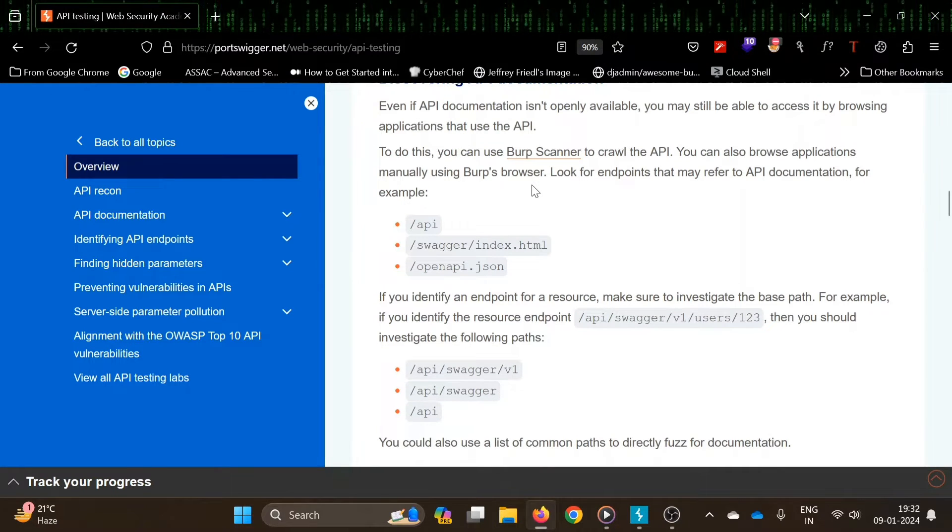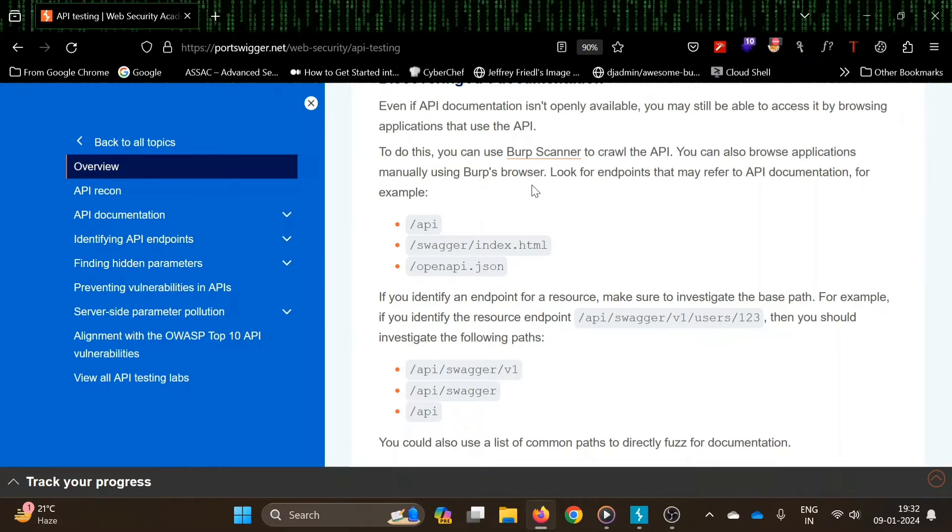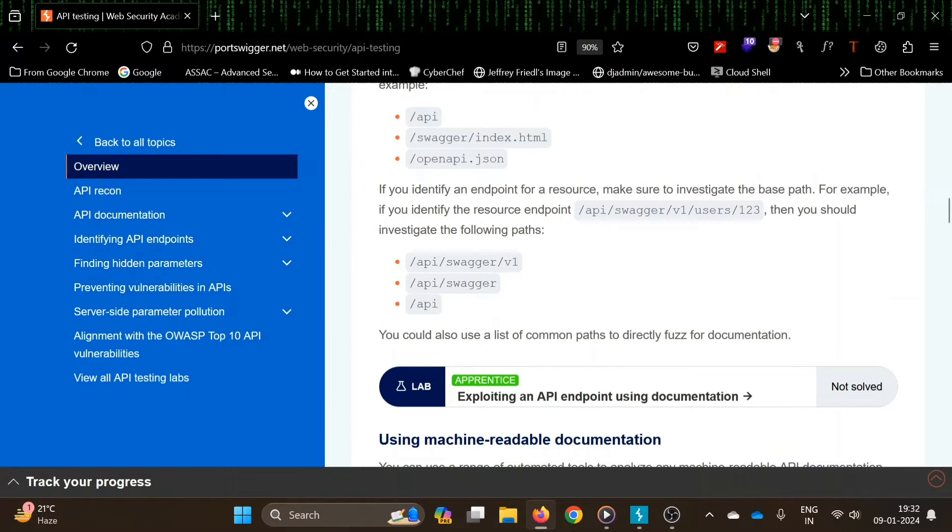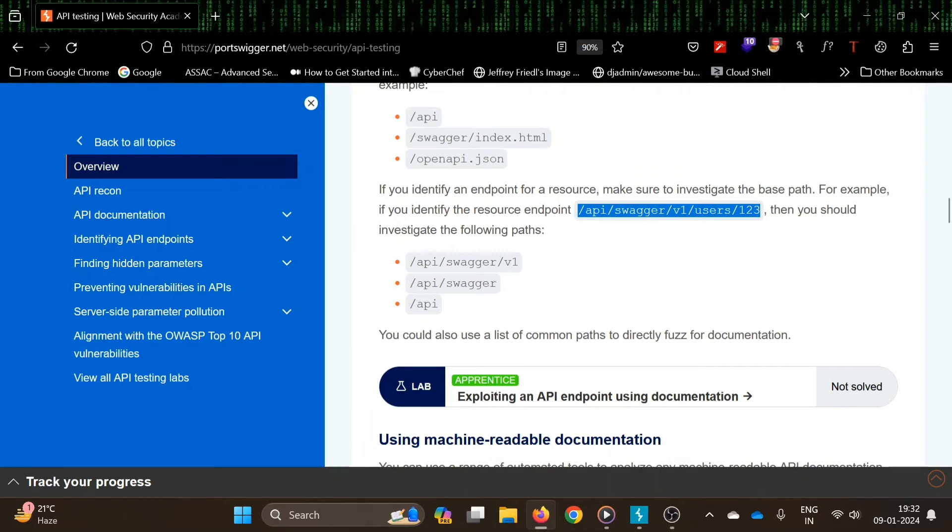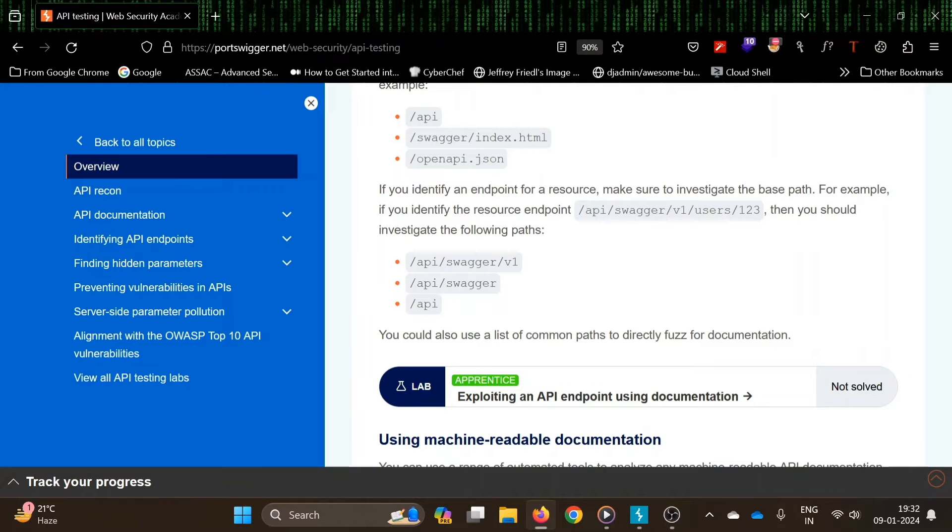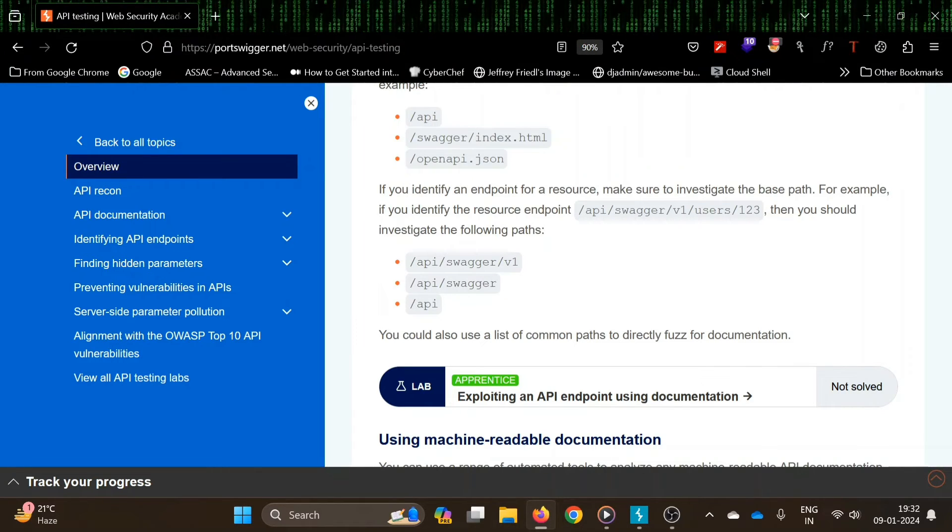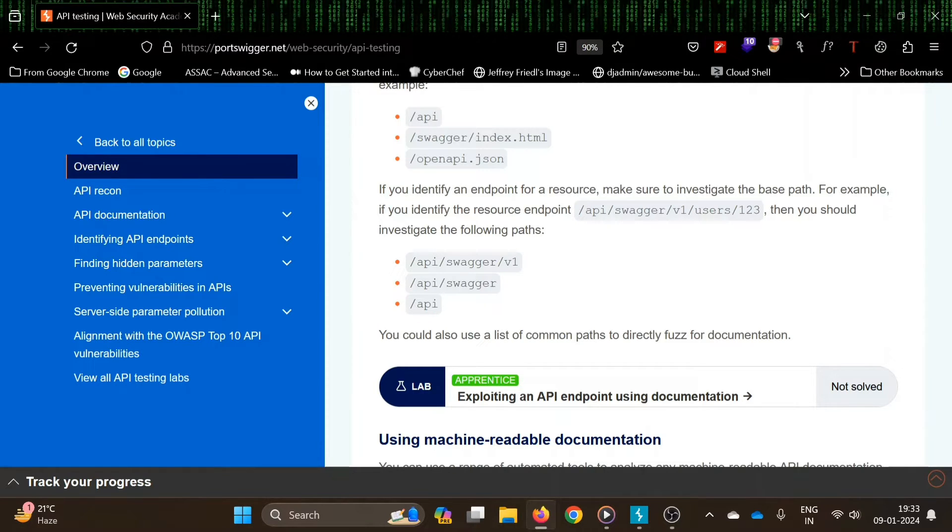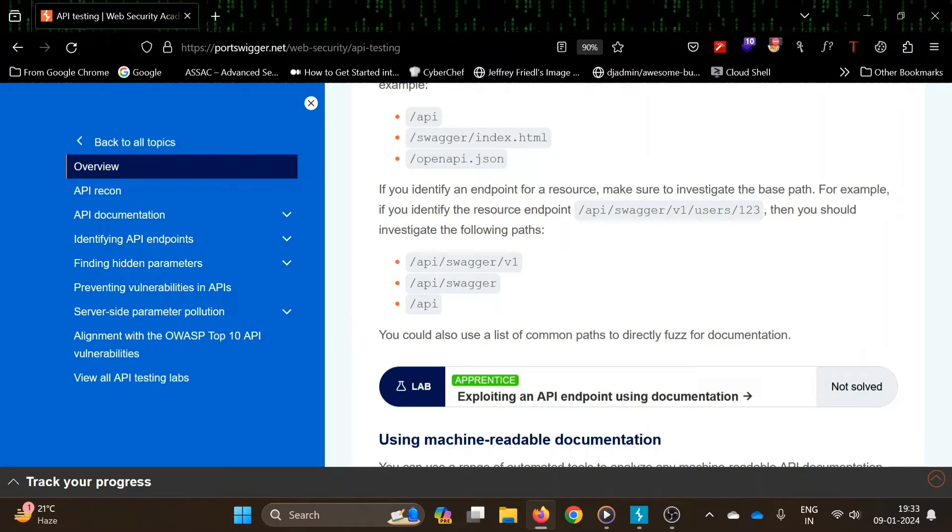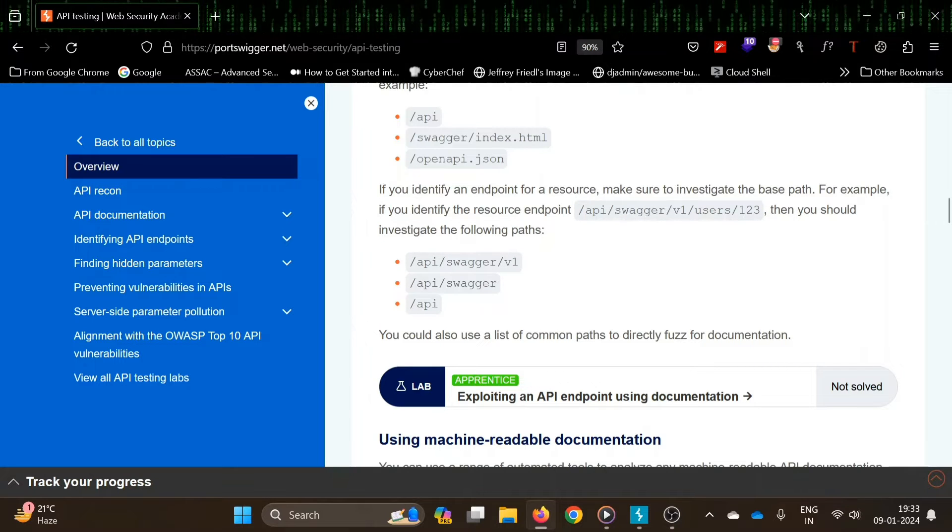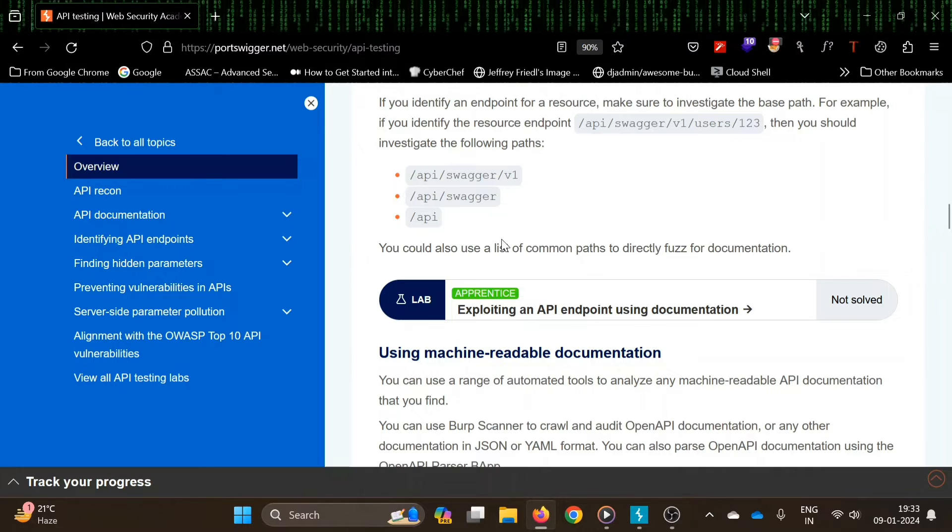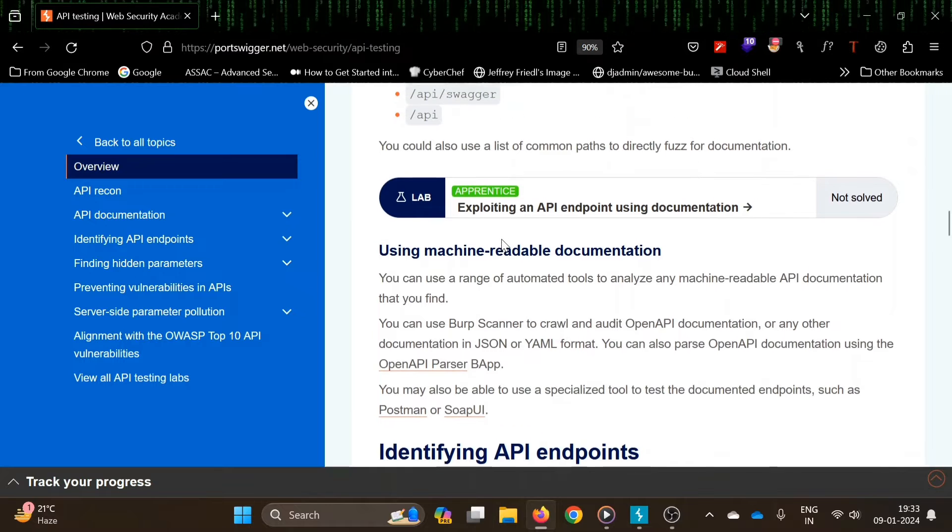It may find the endpoint for API documentation, for example openapi.json or swagger index.html. These are common endpoints where API documentation can be found. Here's a good example: suppose API swagger v1 users 123. You might remove 123, then you'll be left with v1 users. Then remove users, you'll be left with v1, then swagger, then API. It's possible that any of these endpoints might contain the API documentation. You could also use a list of common paths to first directly fuzz for documentation.